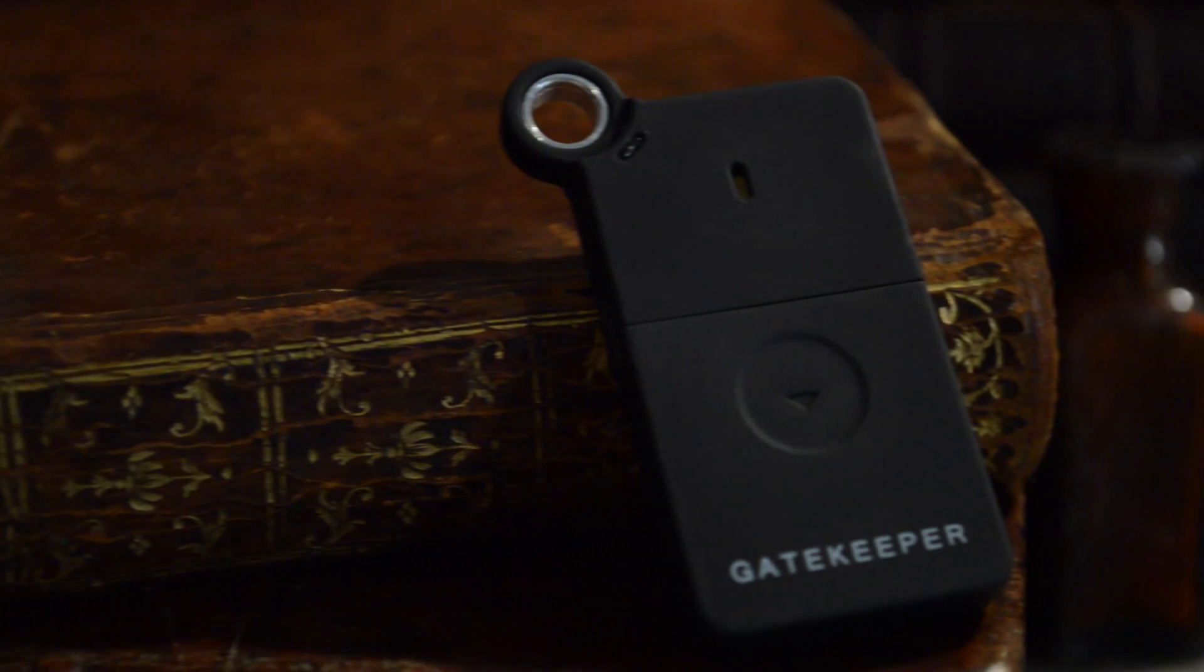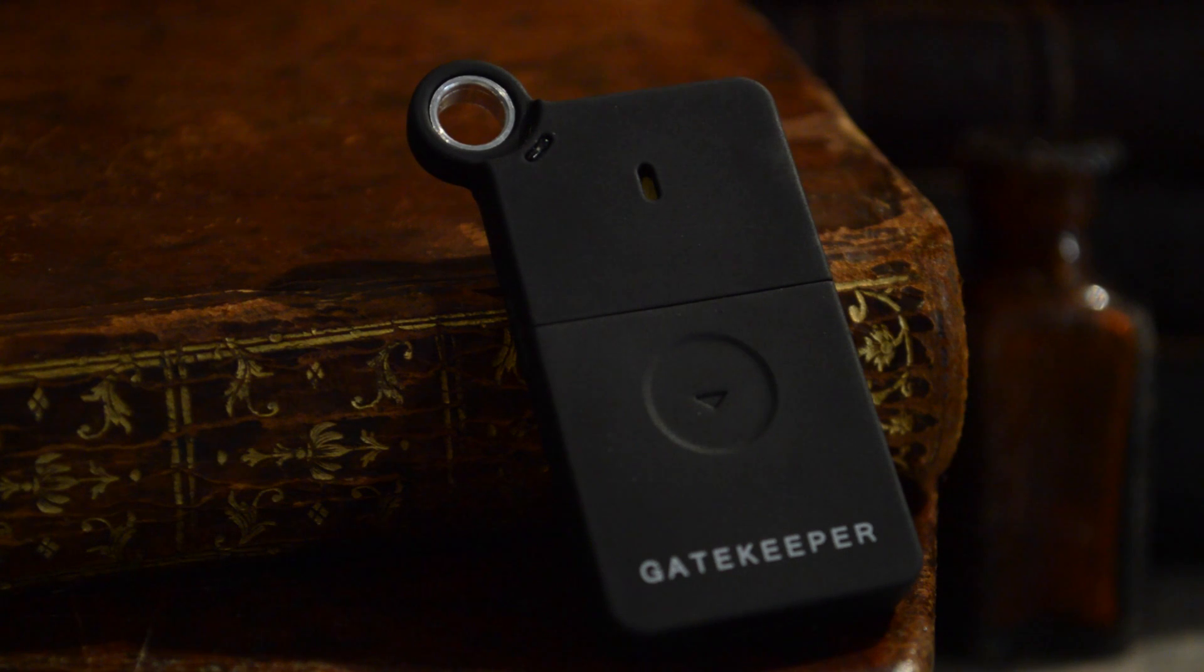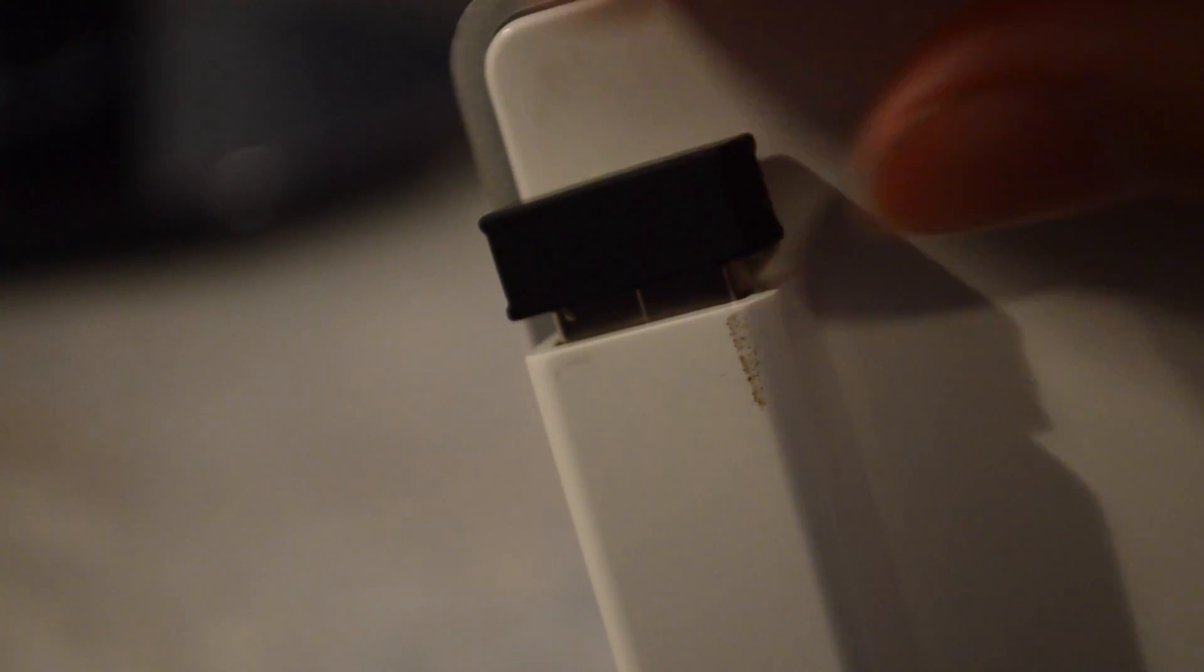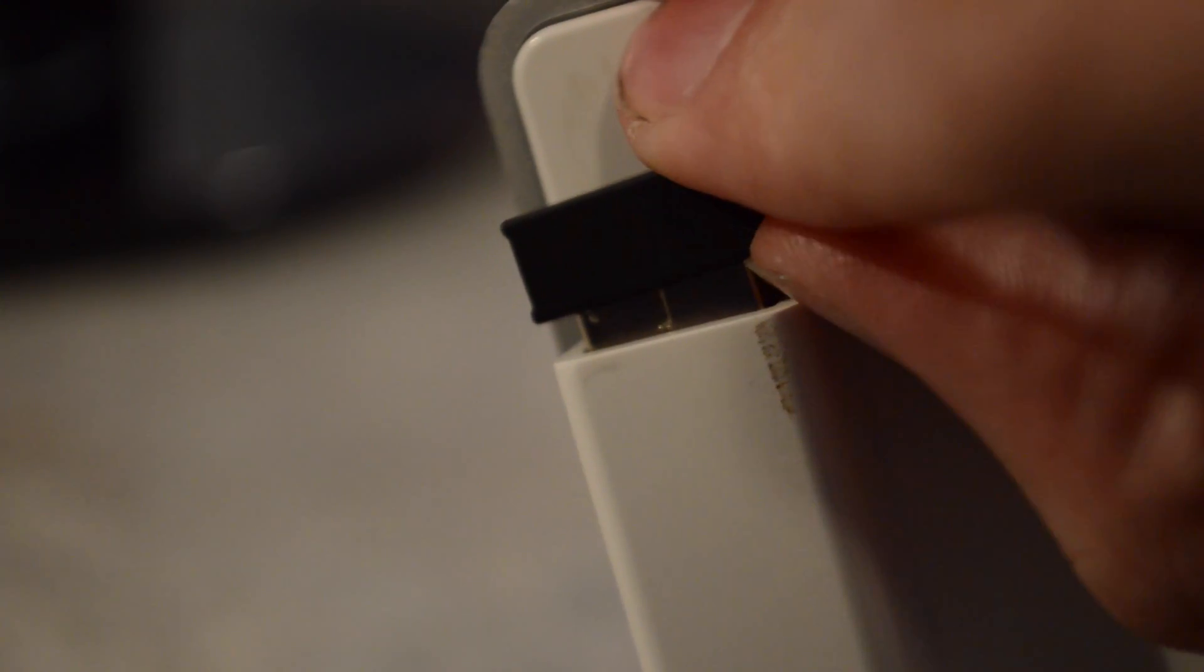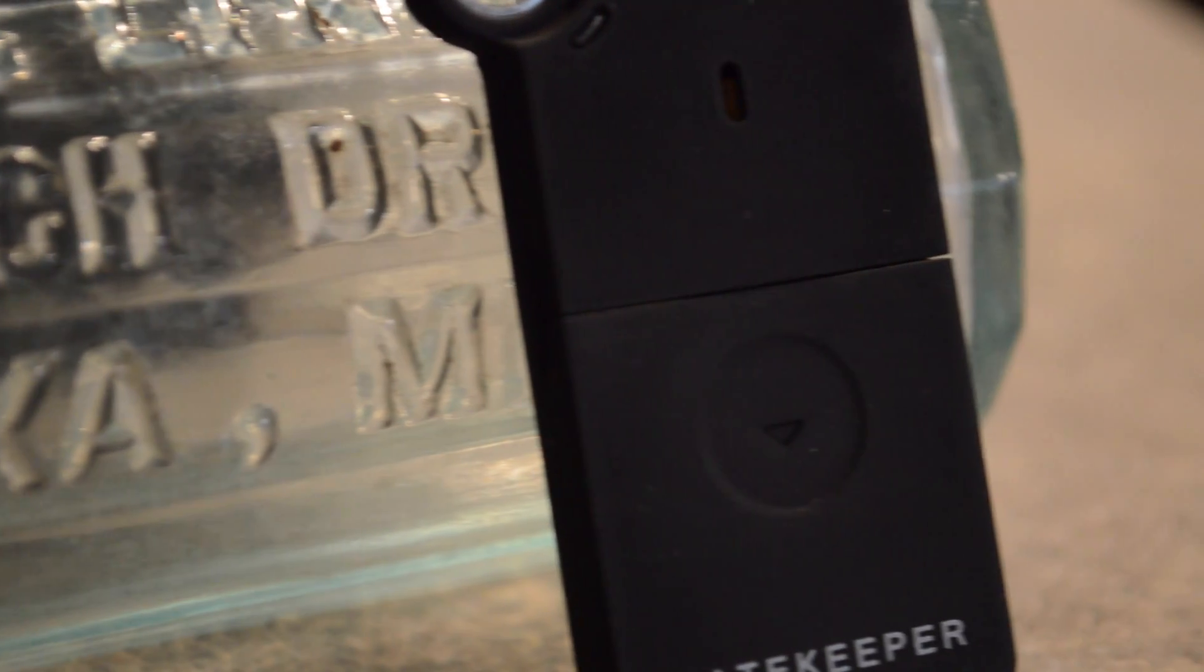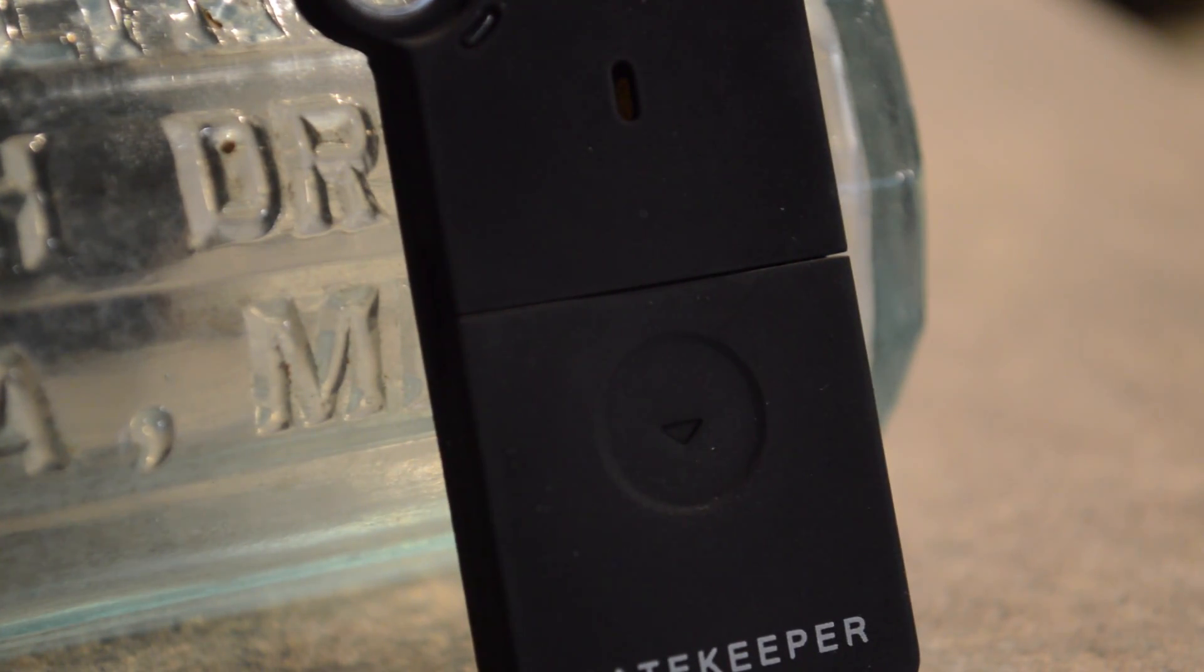This is the second generation Gatekeeper. It's essentially a Bluetooth lock and key system for your computer. It connects using a little Bluetooth USB dongle like you get for a wireless mouse and the software that you find off the internet, as well as this key.